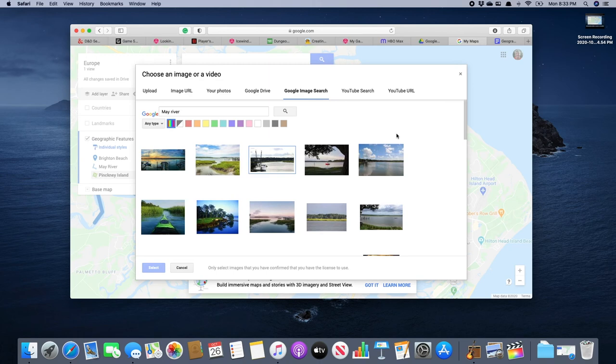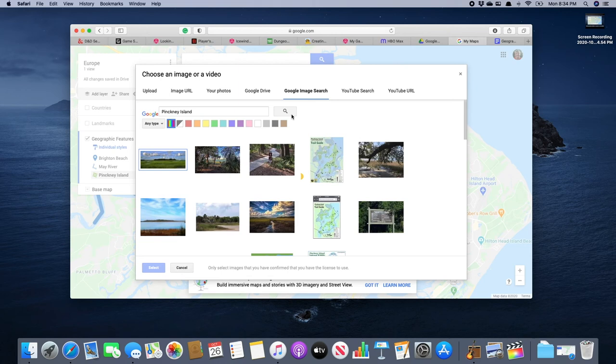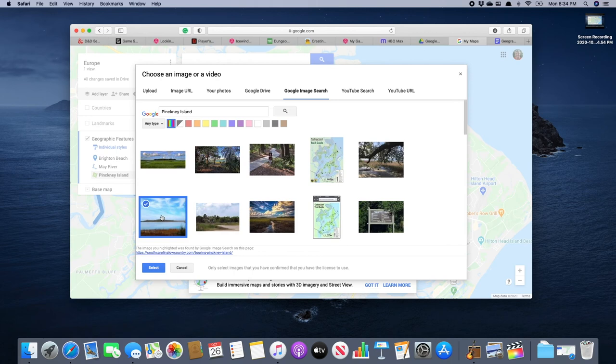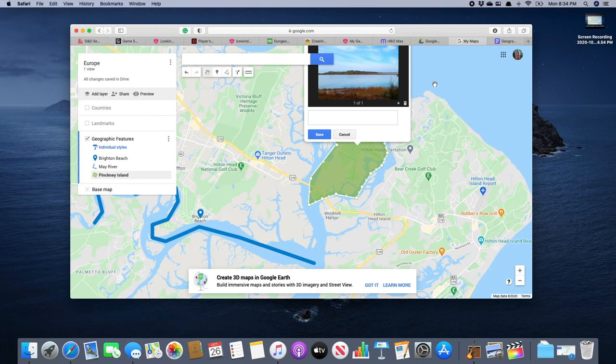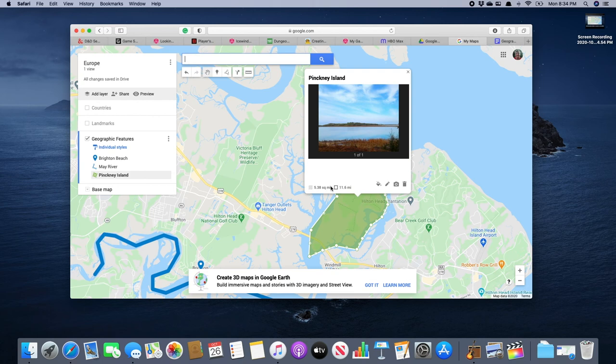Of course, we've got to do our picture. So we search up Pinckney Island or Google image search. Let's go with this one. There it is. And we're going to click save. And there we have it.